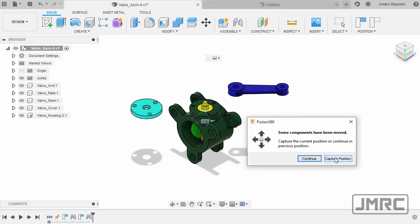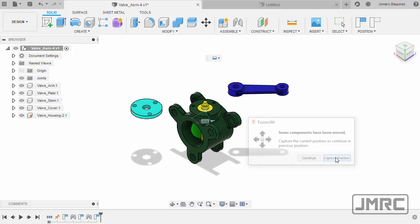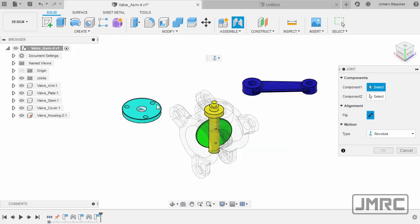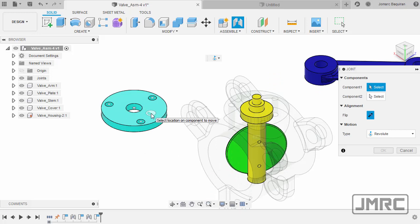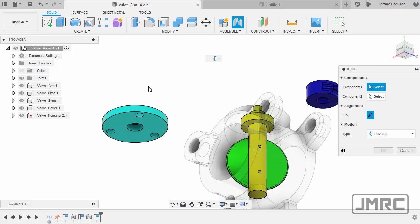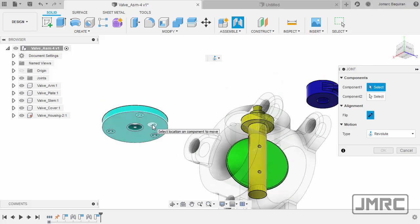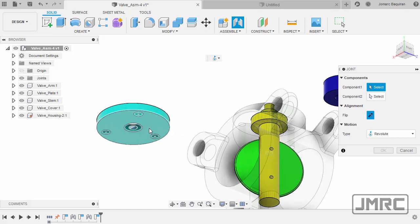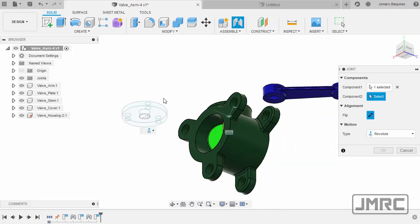Selecting capture position once more. Let's now place the valve cover onto our housing. So I'm going to the cover's bottom face, hold control, and select this joint origin.